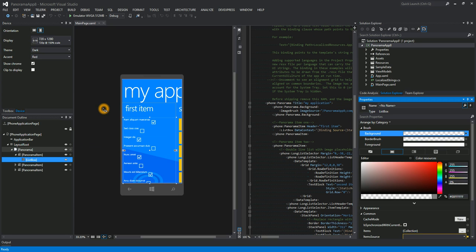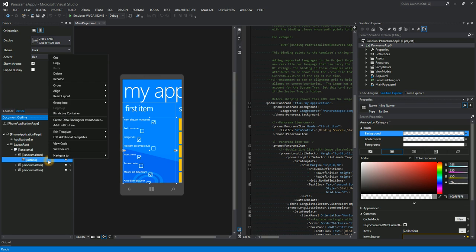You have the exact same design experience in both products. You can even do complex operations like Edit Template in VS now.